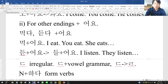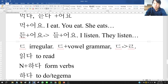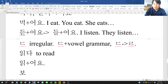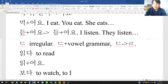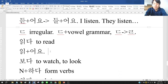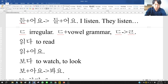Let's check more verbs. 읽다 (to read) — 읽 ends with 이, which is neither 아 nor 오, so we put 어요: 읽어요. 보다 (to watch/look) — 보 ends with 오, which is the first case, so we put 아요. 보 + 아 → 봐, so 보다 becomes 봐요.